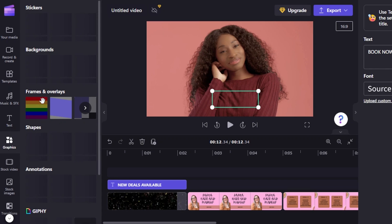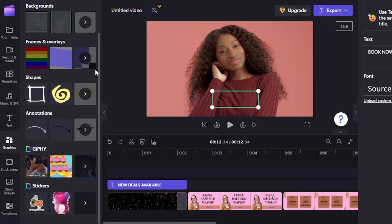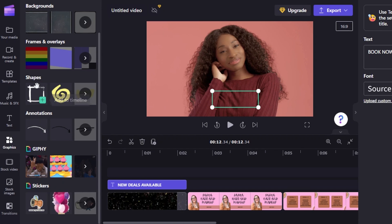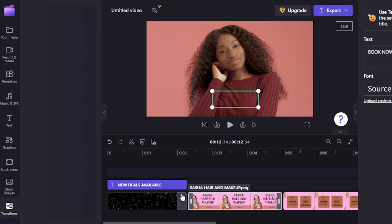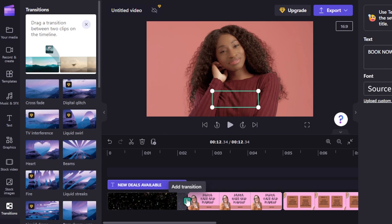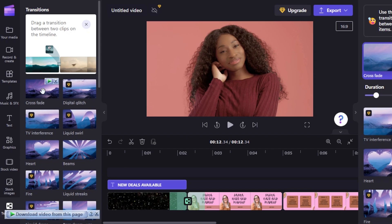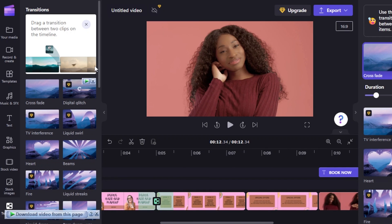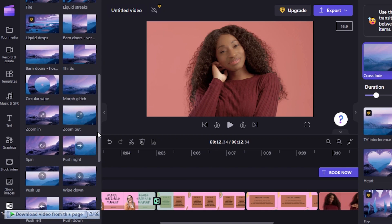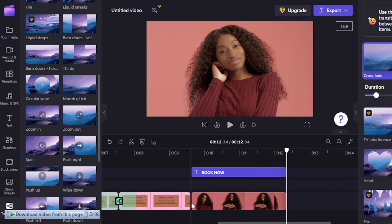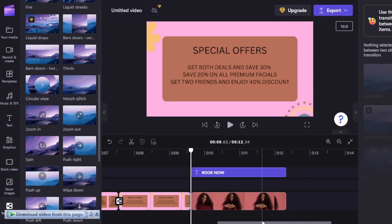In the Graphics section, we have backgrounds, animations, shapes, stickers, GIFs, frames, and overlays. To add transitions, click between clips and select 'Add Transition.' I'll add a crossfade between the first clips, then a zoom in, then a zoom out, and finally one more transition at the end. All transitions are now added to the video.